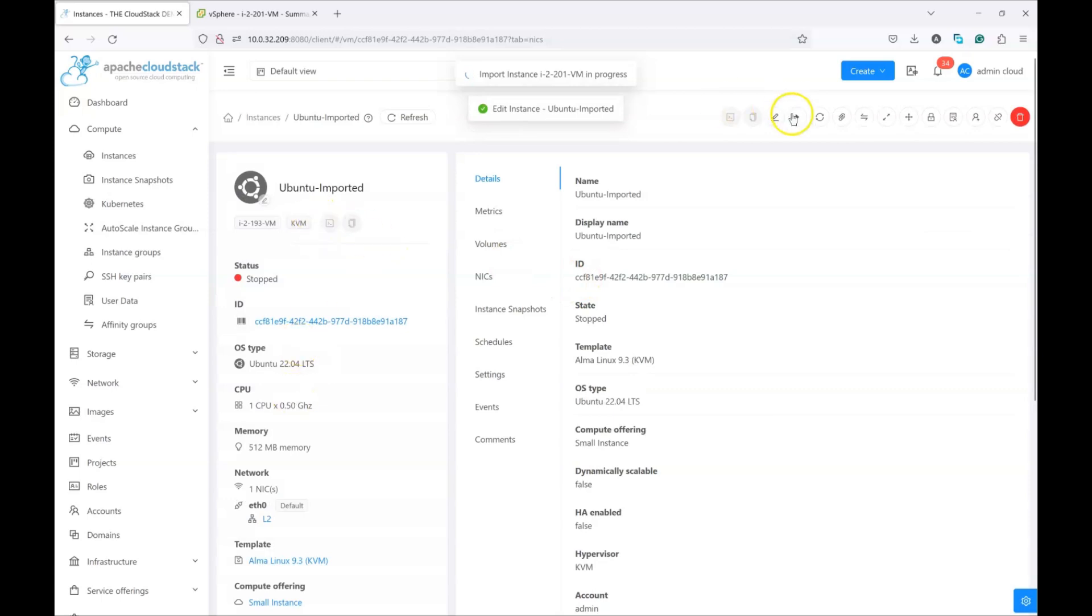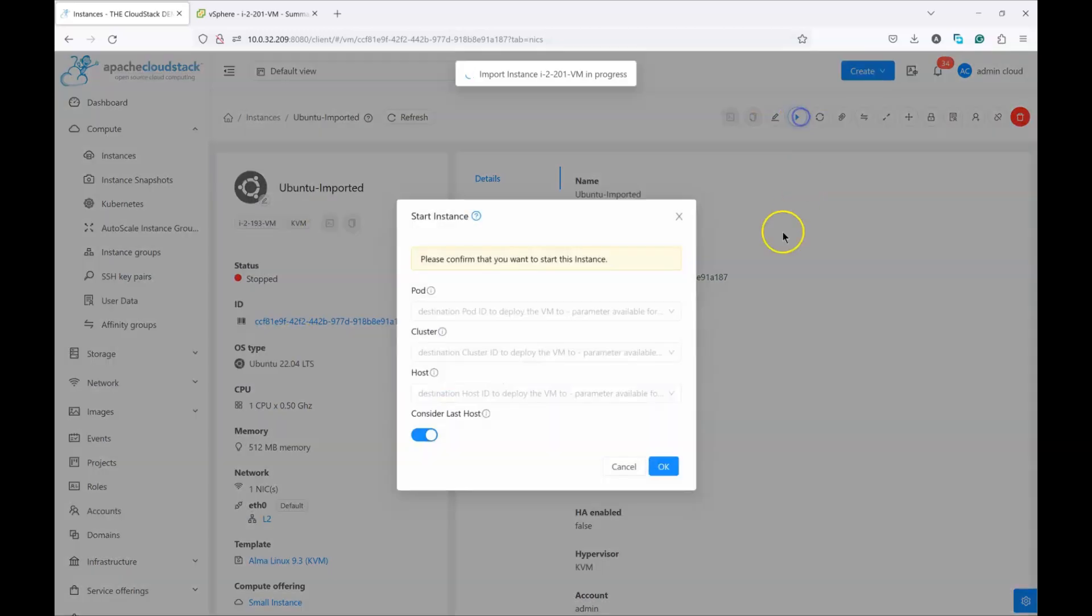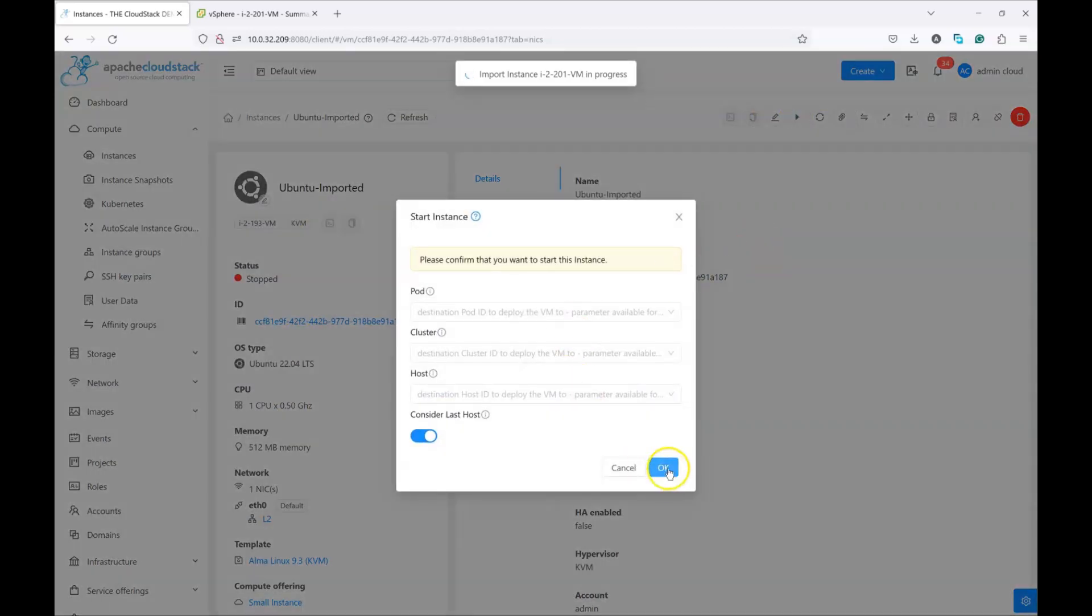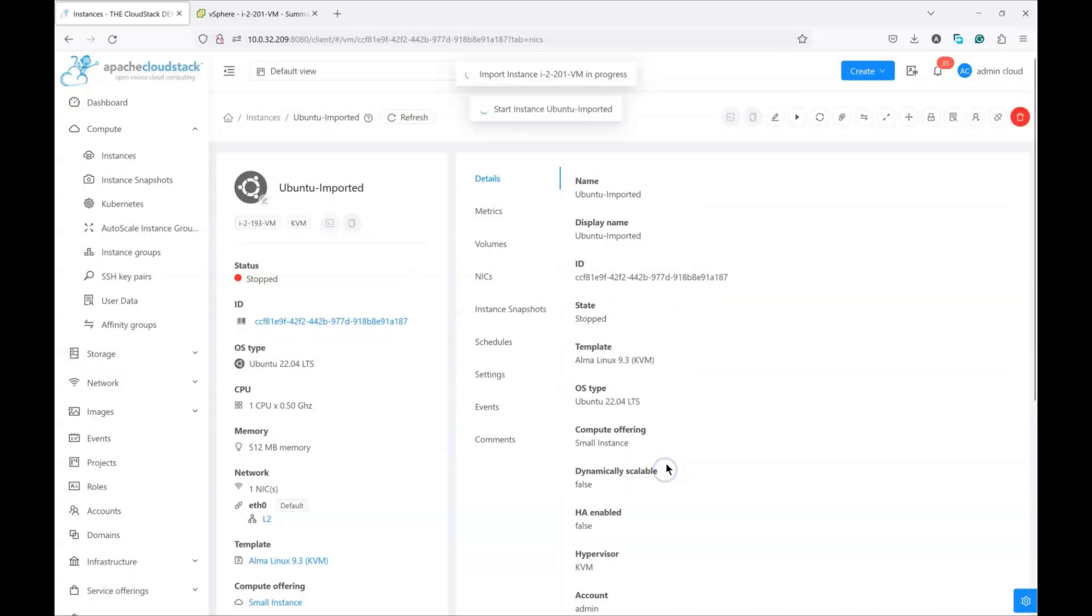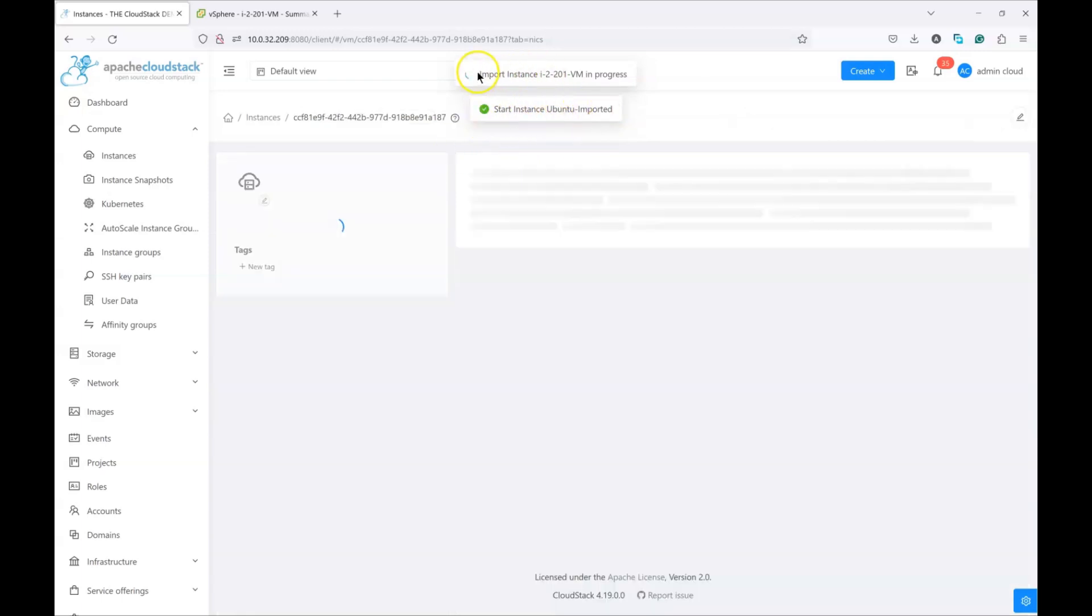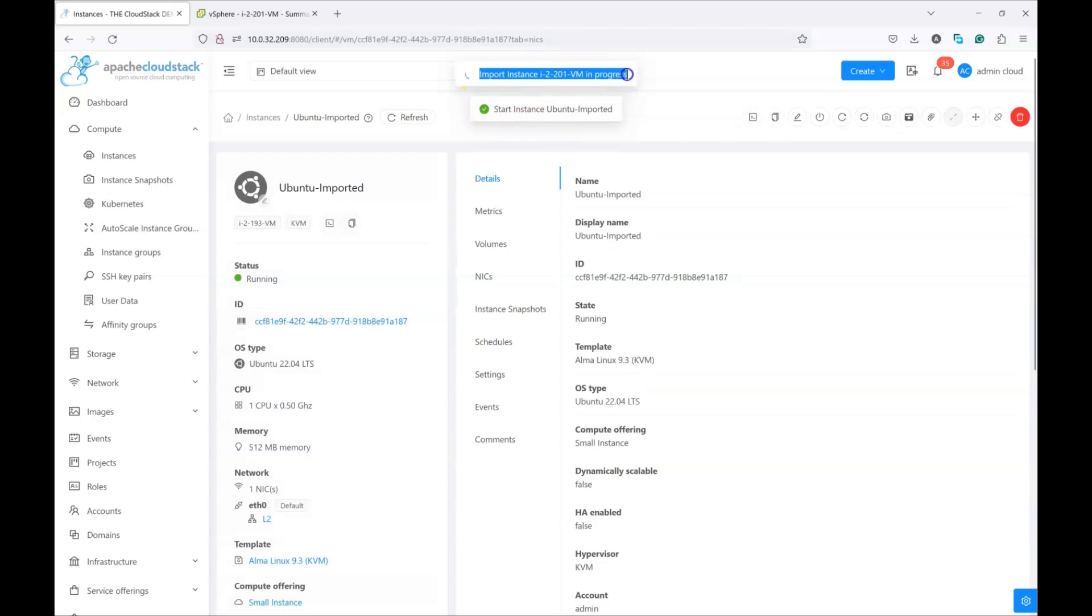After which, you can just go and start your instance. Now, I'm obviously simulating that I'm starting the VM which was already migrated, because this import process takes a long time to complete.